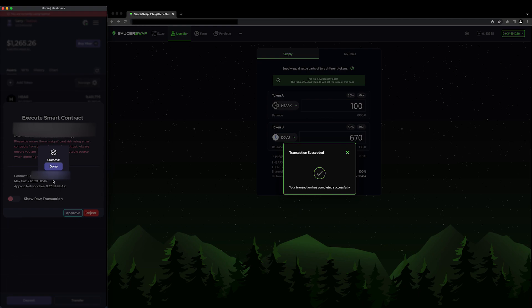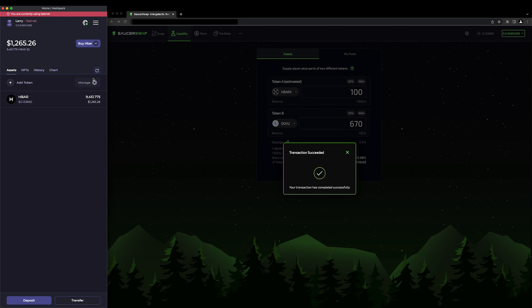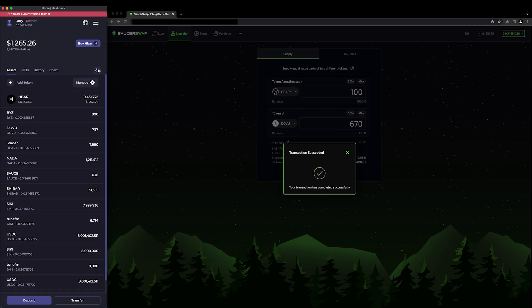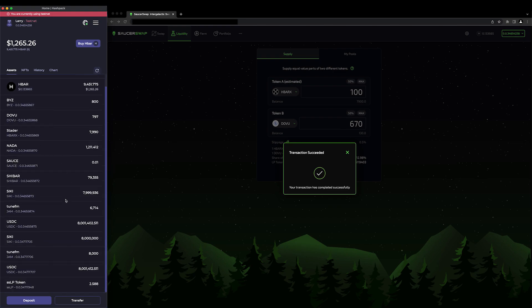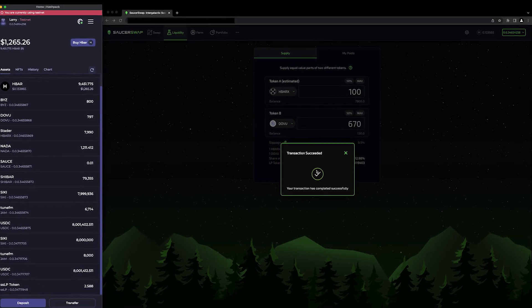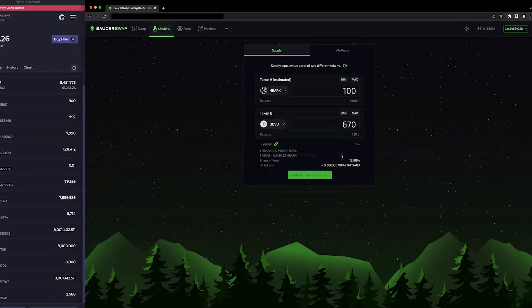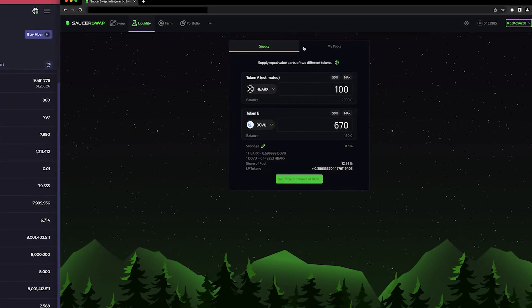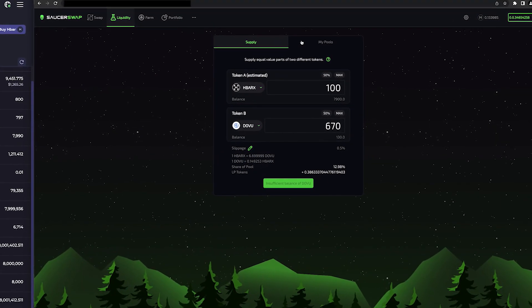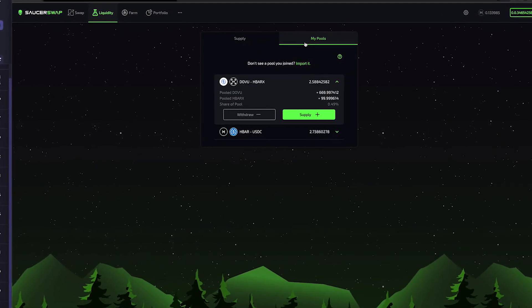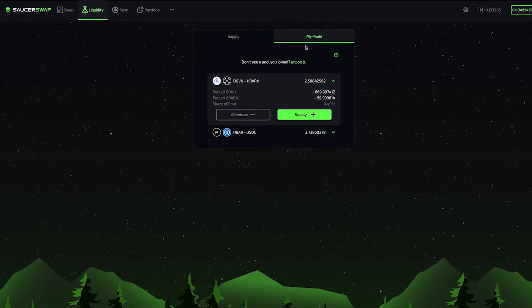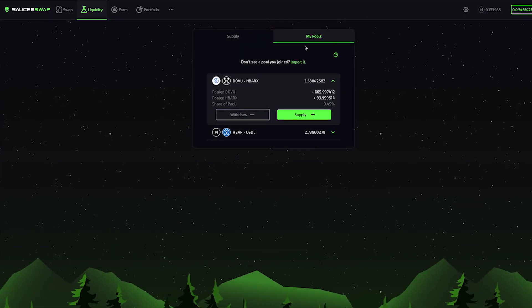I can verify this in my HashPack. Here, I can see the SSLP tokens I just minted. Back on the site, at the top of the window, I can navigate over to My Pools. This will show me all of the pools where I am providing liquidity. And here, we can see the DOVE-HBARX liquidity pool I just created. There is also some information about my position in the pool.